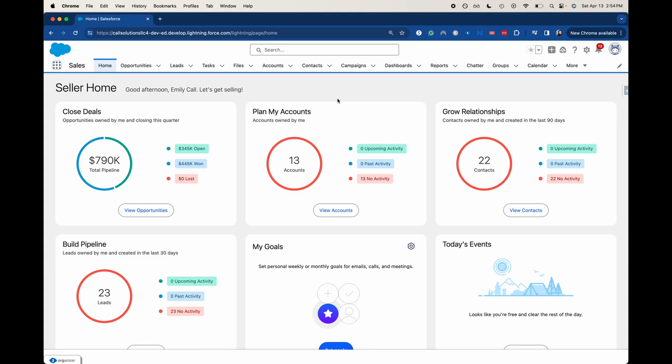Hey everyone, welcome back to my channel. My name is Emily and I talk a lot about Salesforce. Today we're going to be talking about Salesforce apps versus console apps. There is a big difference between these two and I did not know it for the very longest time. So let's talk a little bit about the differences.